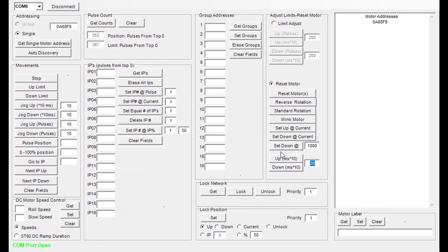Now once we get the screen right in the position that we want it, in this case we would click the set down at current. That applies that setting directly to the screen and that becomes our new limit.